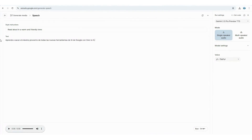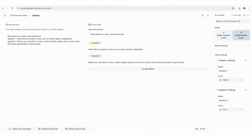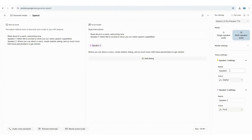Now let's take it a step further and try the exact same thing in Spanish: "Aprende a sacar el máximo provecho de todas las nuevas herramientas de IA de Google con Zero to G." Wow, that sounded great! Spanish speakers, let us know in the comments if Google's text-to-speech nails it.